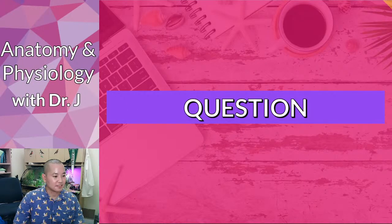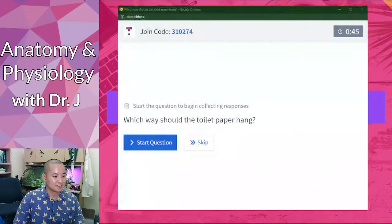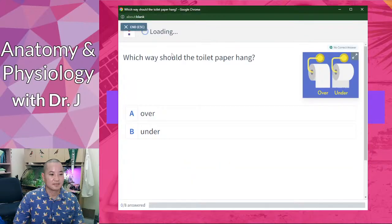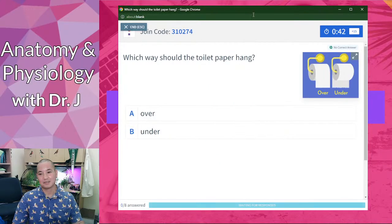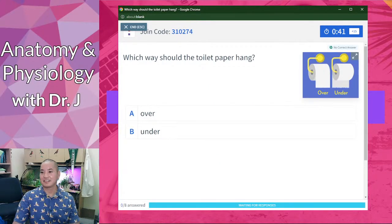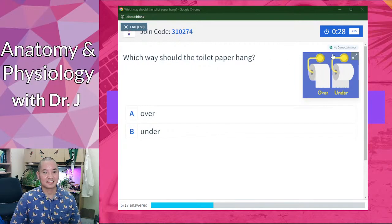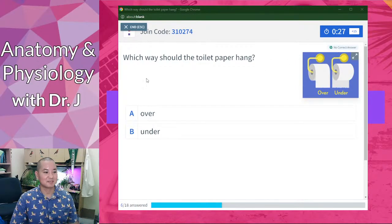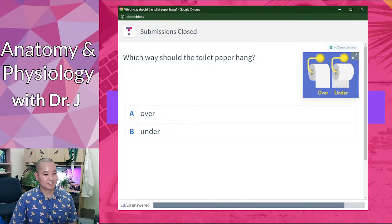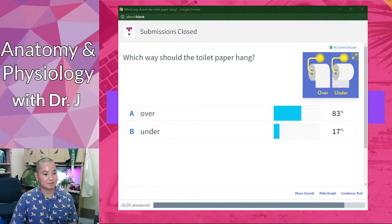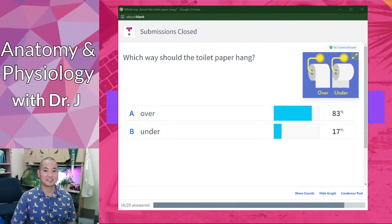A fun silly question: which way should the toilet paper hang? This won't be on the test — there's no correct answer. Most of you said the toilet paper should hang over.